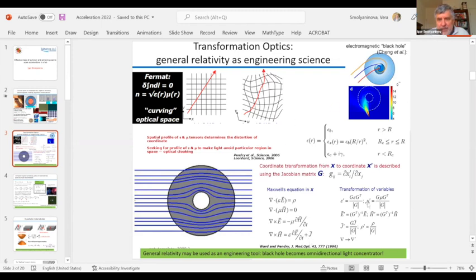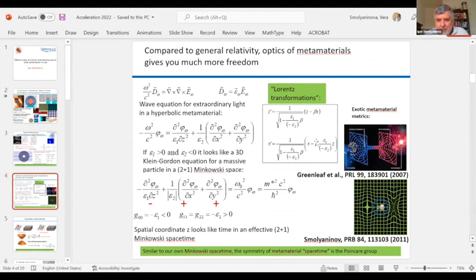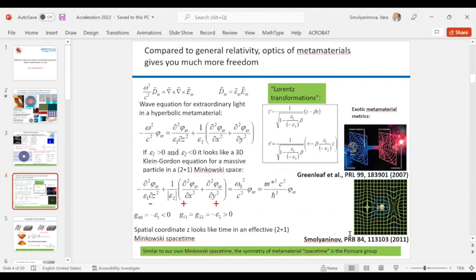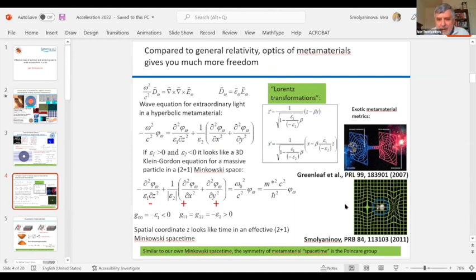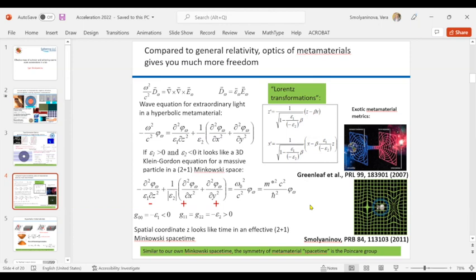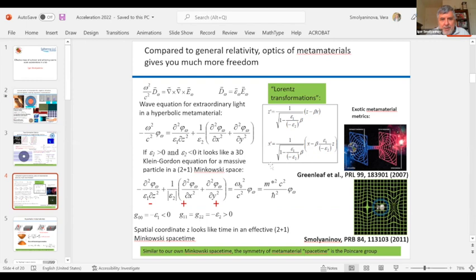The mathematical formalism is quite similar to general relativity, and at some point people started creating optical black holes and even fancier structures. For instance, Greenleaf and collaborators introduced a material geometry equivalent to an optical wormhole. In one of my later papers, I demonstrated that you can create metamaterial distributions which would emulate warp drive. Optics of metamaterials is actually even richer than conventional general relativity, because you can create effective space-times with more than one temporal dimension.